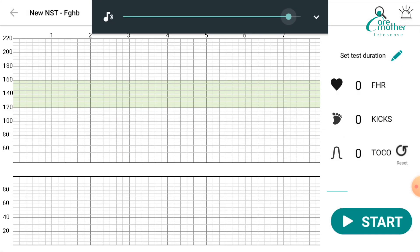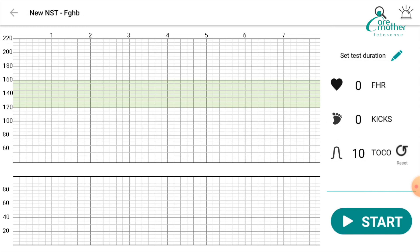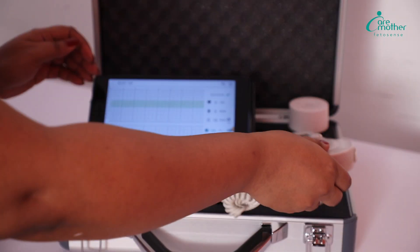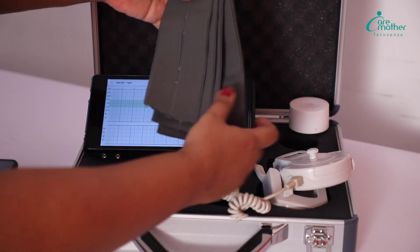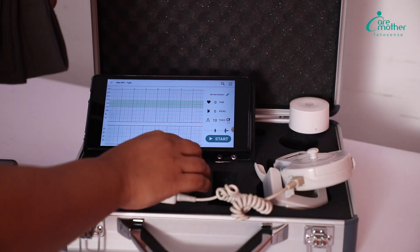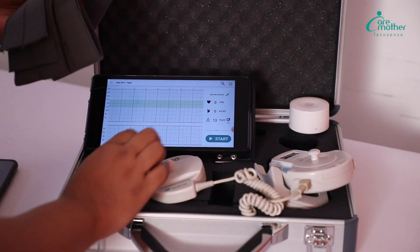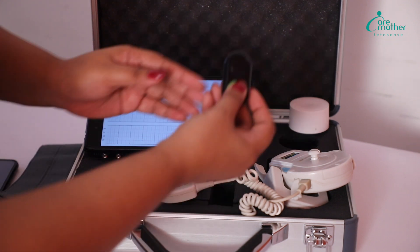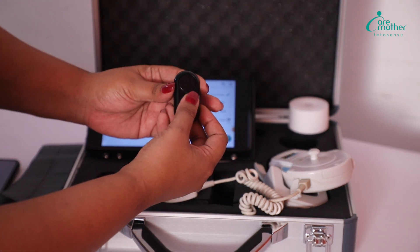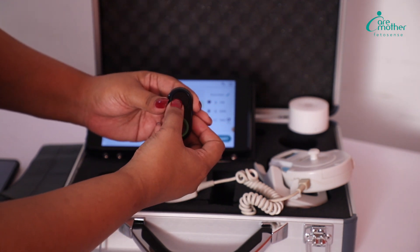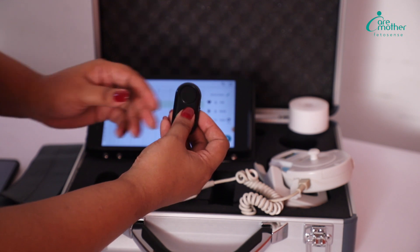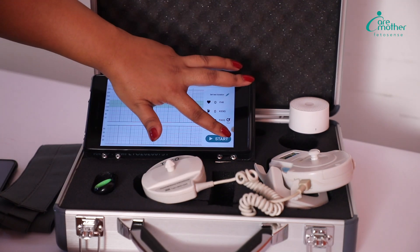Once all devices are connected via Bluetooth, we come to the test screen. At this stage, we strap the FHR probe onto the patient using the belt. This belt will be used to strap the FHR probe and, if required, the TOCO probe to the patient. Then we give the movement marker to the mother and ask her to place her thumb on the button and press it whenever she feels the baby's movement.